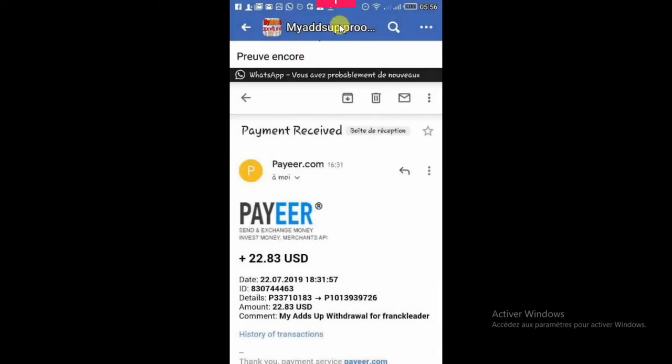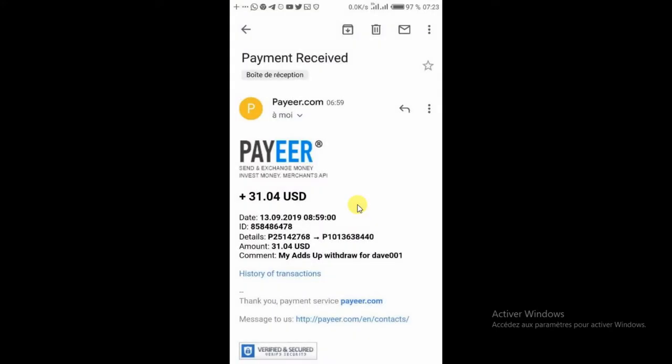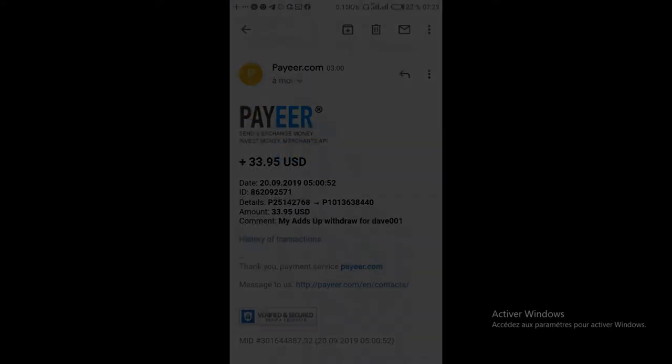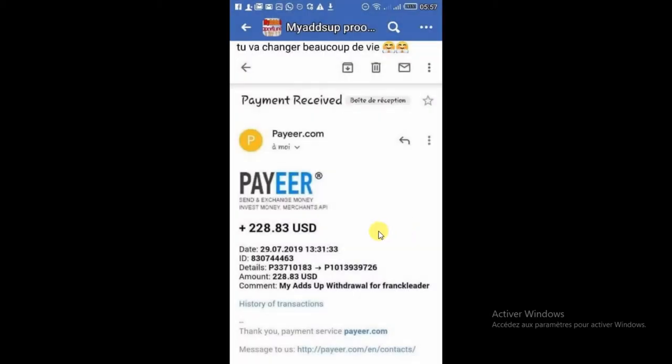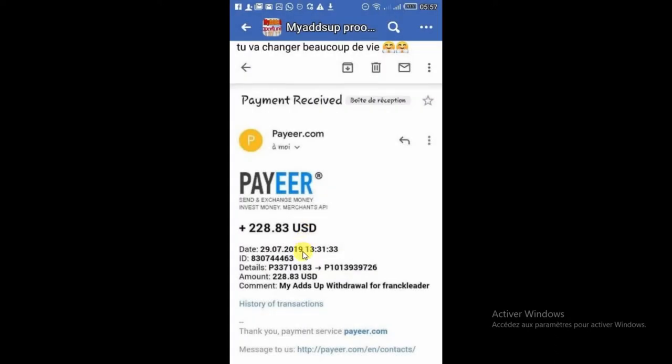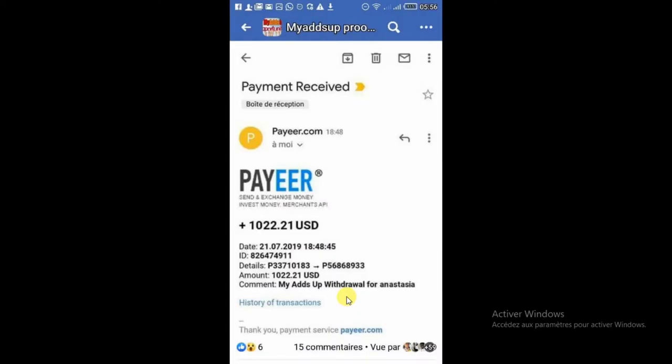Là, vous pouvez voir que ça a été posté dans le groupe officiel. Donc voilà, regardez très bien les preuves de paiement. Vous pouvez voir là que c'est Mahazap qui paie, pour le montant de 10 dollars. Vous pouvez voir qu'il n'y a pas de limite de retrait, le minimum de retrait, c'est 10 dollars actuellement.